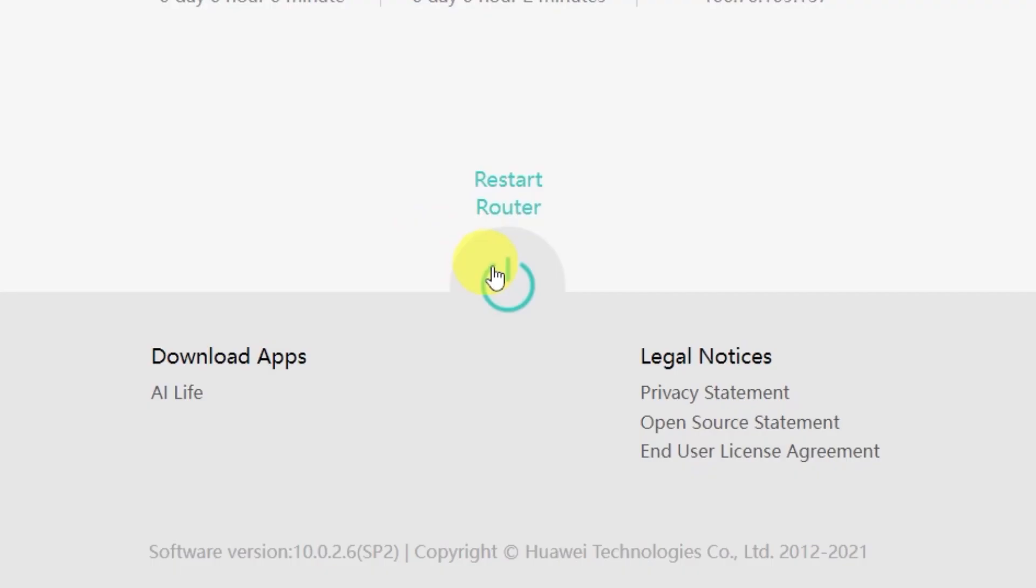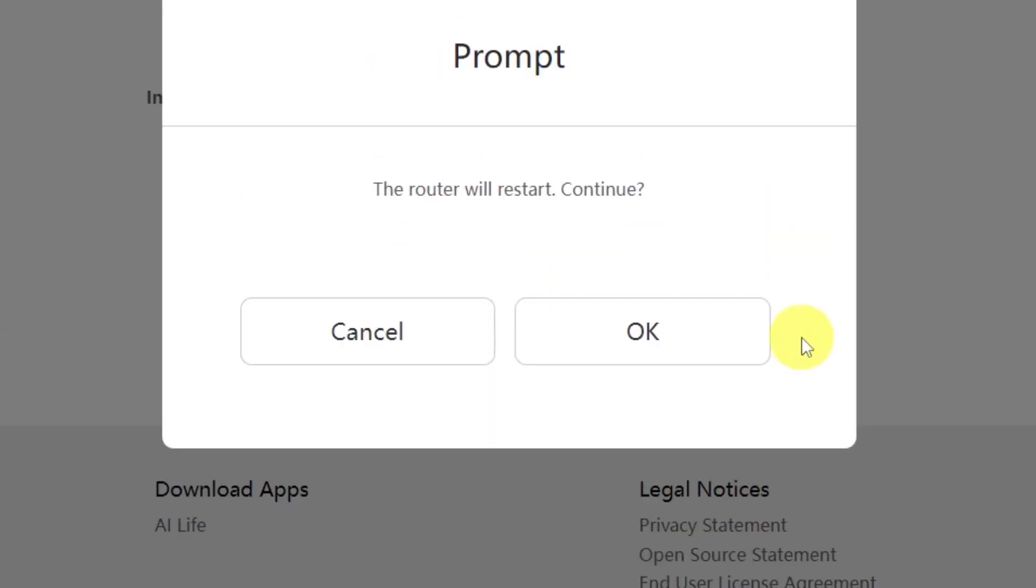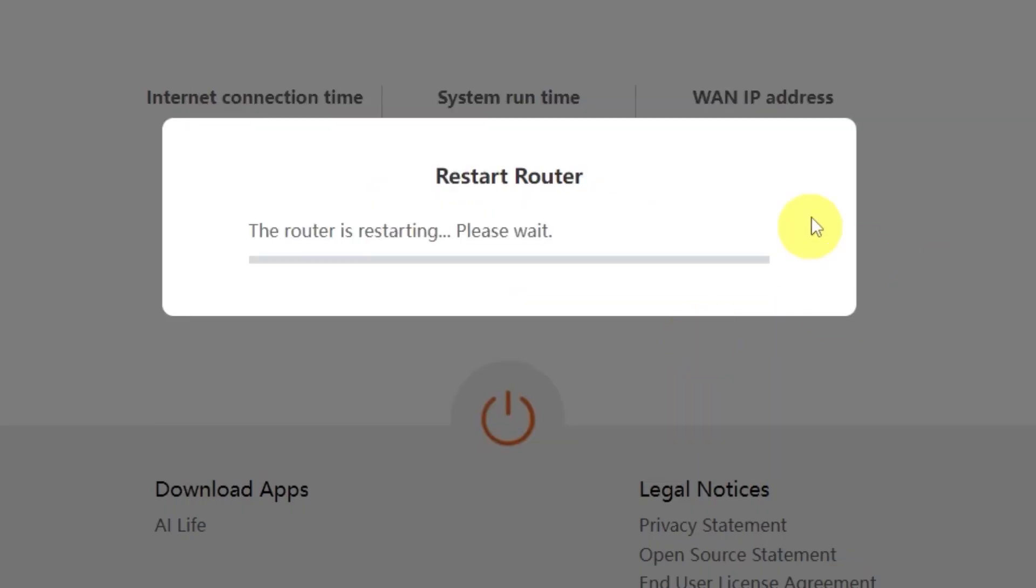And click this button right here. Confirm your choice by clicking OK. Wait a couple of minutes while the router reboots and turns back on completely.